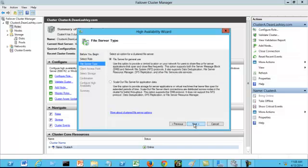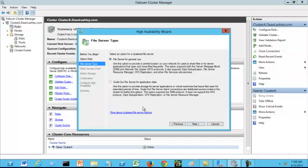Next. You have a choice here for file server type between file server for general use and scale-out file server for application data. For your exam, you are going to have to be able to tell the difference between the two server types. So make sure you understand the difference between the two.